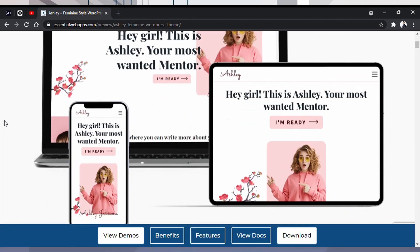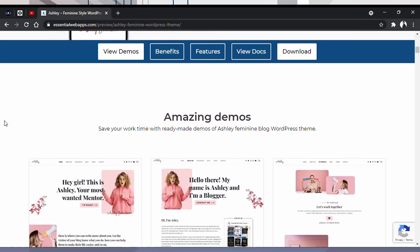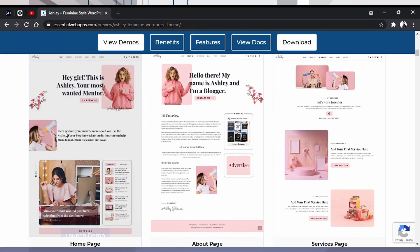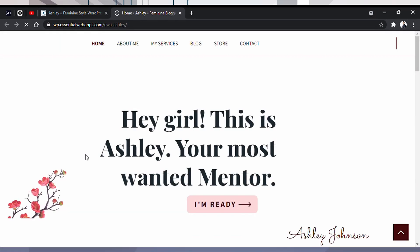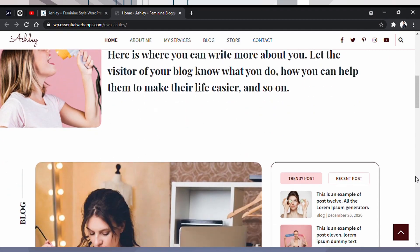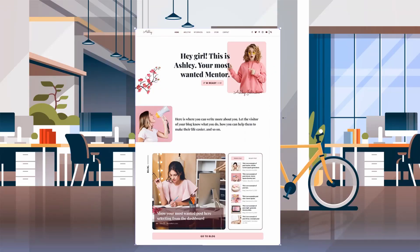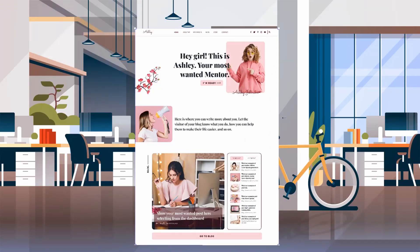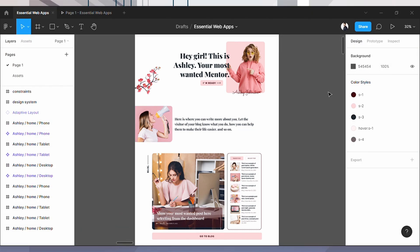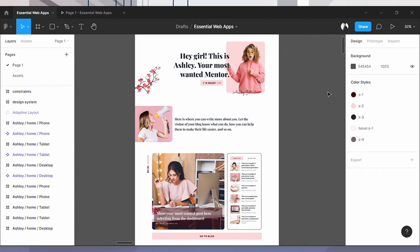This is one of our premium WordPress themes. It is obviously a responsive website — you can check the link in the description by the way. But what if I told you it is not a developed website? In fact, it's a Figma design, and you can make it right in Figma. So we are going to do this today.